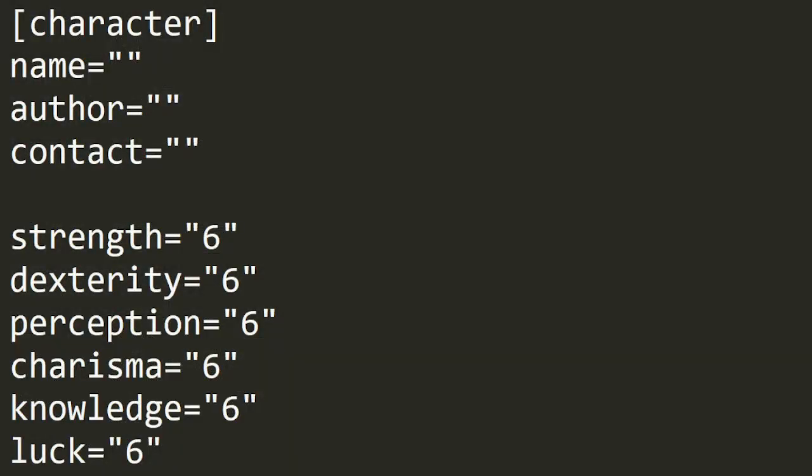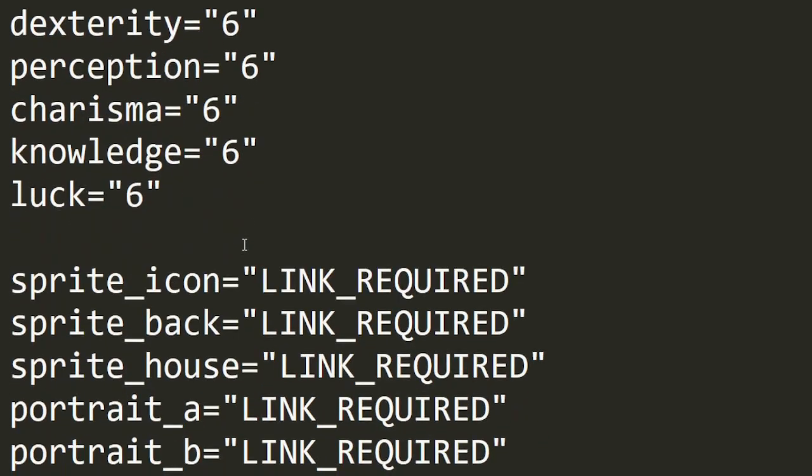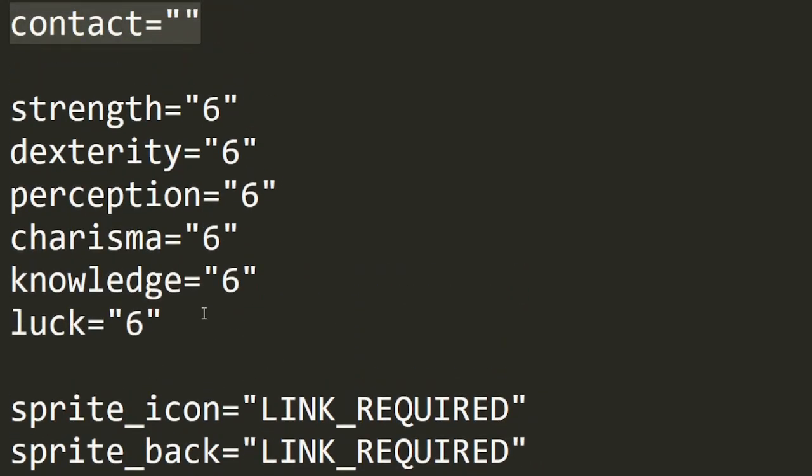Here is the metadata section. Here are your character's stats, self-explanatory.